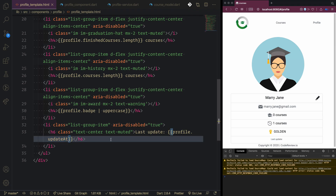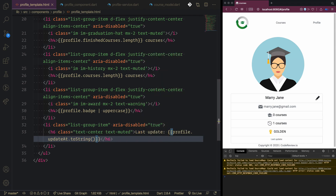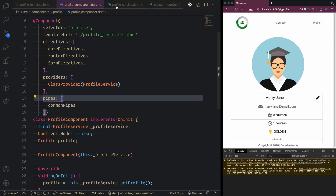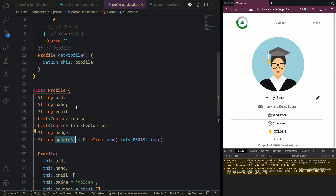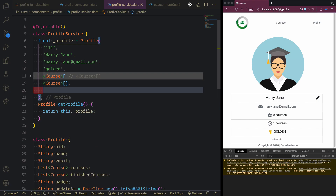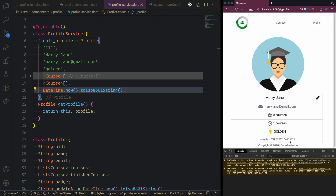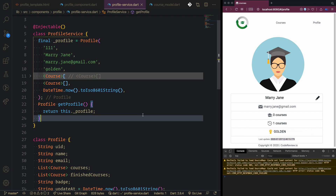The updatedAt is correctly spelled but isn't printing. Let's try toString(). It shows null because inside the profile service during initialization we provided courses and finished courses but didn't provide the updatedAt property. We add DateTime.now().toIsoString() and then it prints the latest update time. If you want to format this you can use a package - I'll do that at the end. That's it for this part, thank you for watching and see you in the next one.